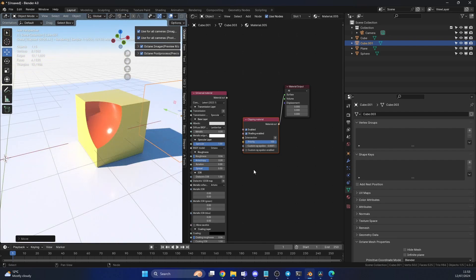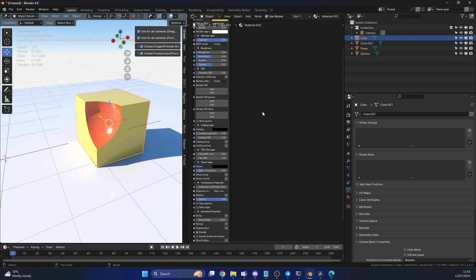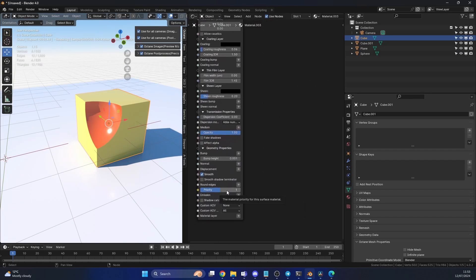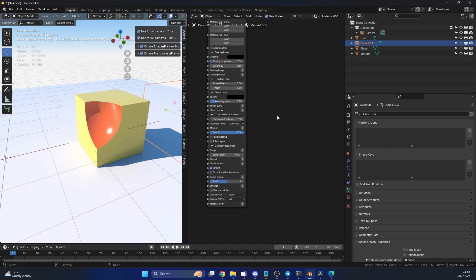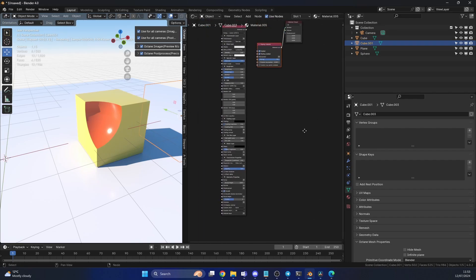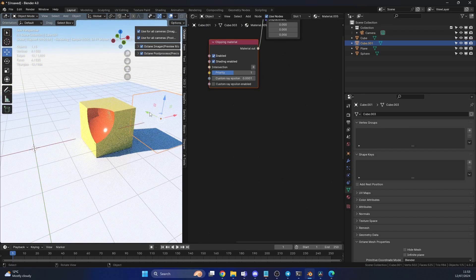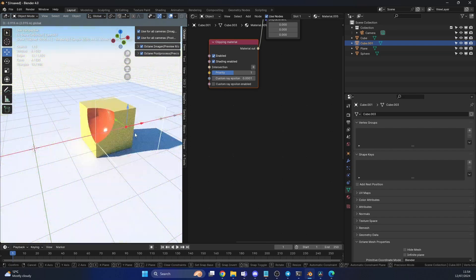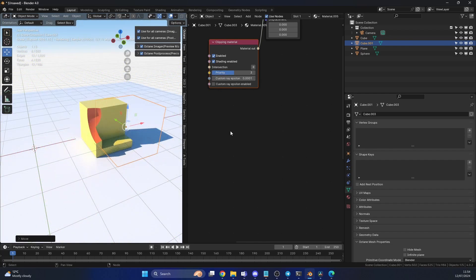So if you actually go to the material properties of the cube, we have a universal material. You'll see away down the bottom here that you have priority. I've set this to one, so I'm going to actually set this to two. And I'm going to go back to my clipping object, which is here, and I'm going to set the priority of this to one. So what will happen here is when I move the cube, it's basically ignored, because the priority is lower. So for example, if I set a priority to three now, it'll now clip.